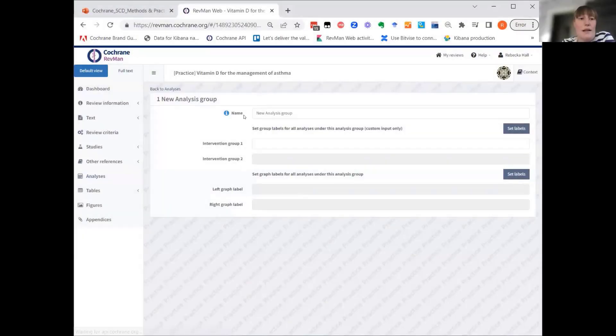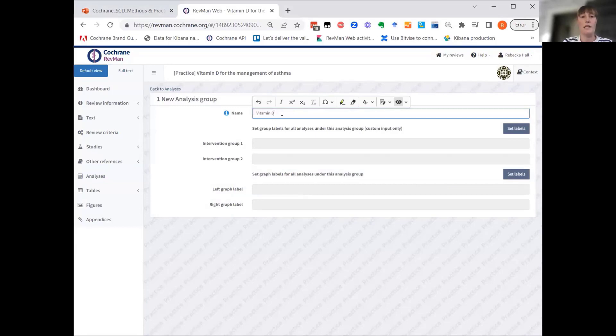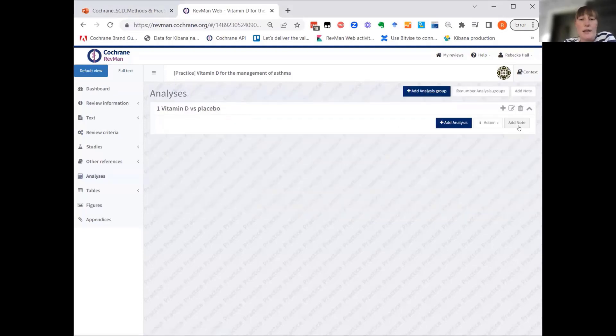I will add an analysis group. I will just call it vitamin D versus placebo, and moving back to the analysis, I can then add a new analysis.